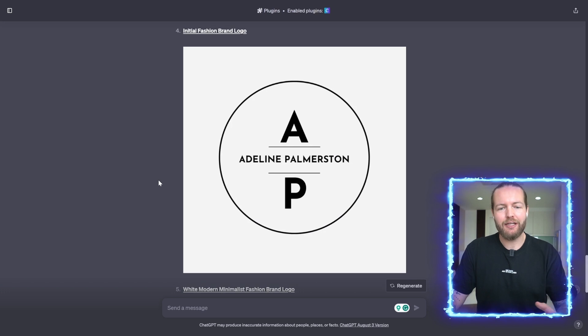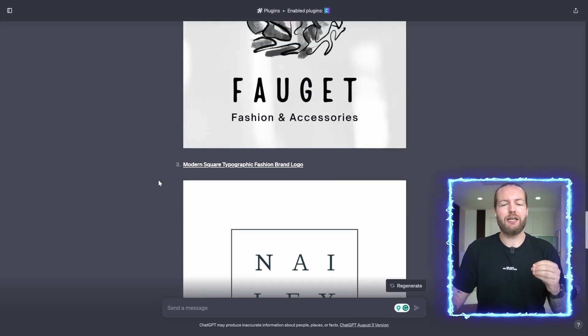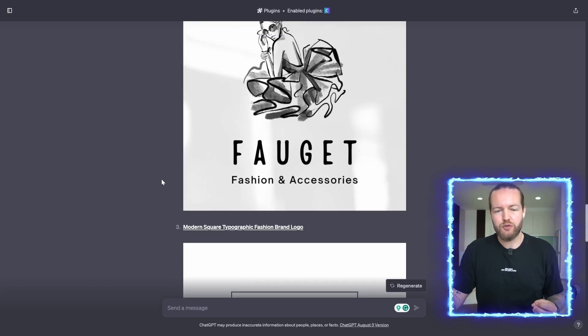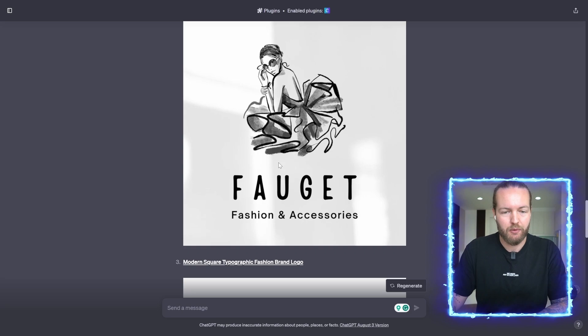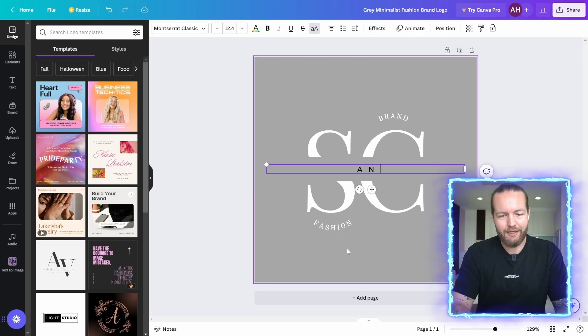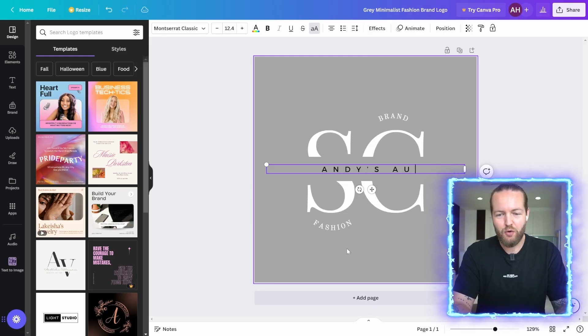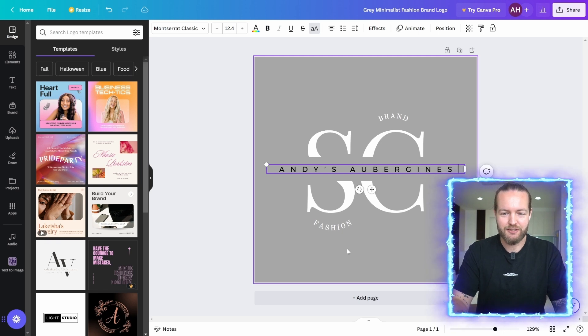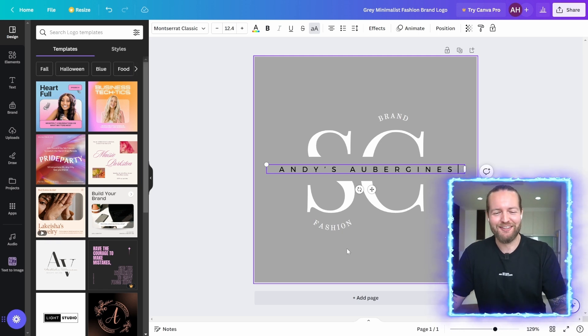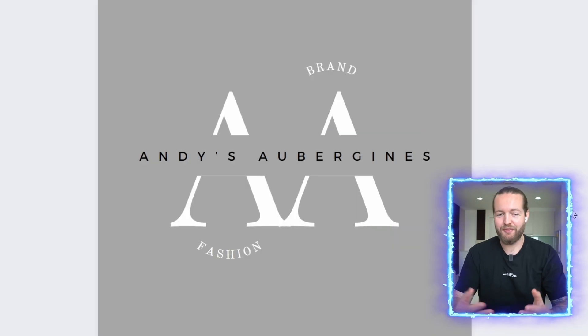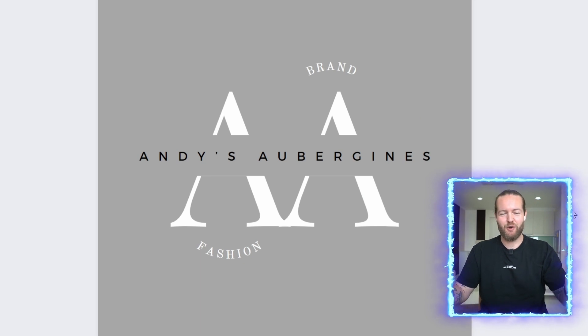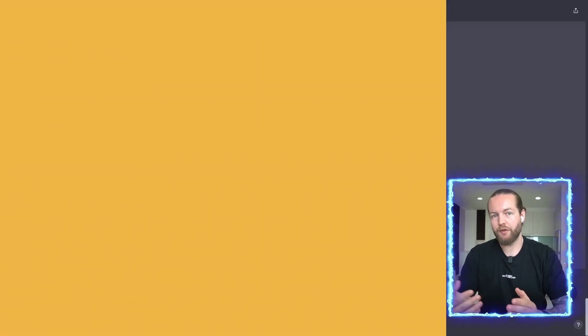And again, these are templates that you can use to create your own custom logo. Just kind of click on it and these Aubergines, the best fashion brand around, put AA in the back. This logo is so good. We're making millions.